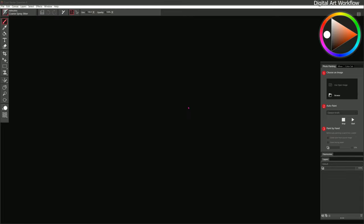In the final lesson of this course, we'll put together everything that we've learned to create a finished painting. So let's go ahead and explore my digital art workflow.